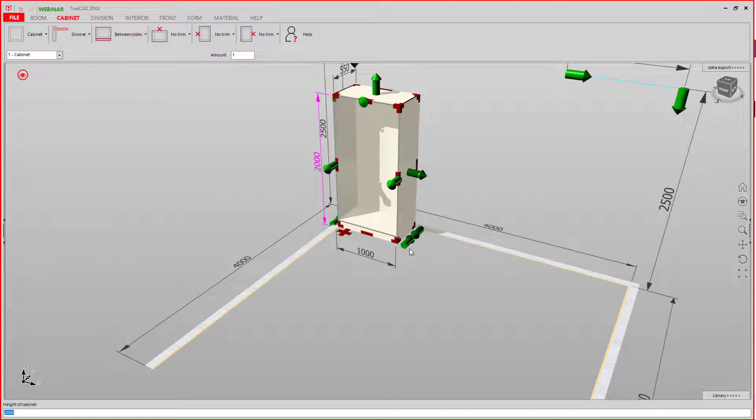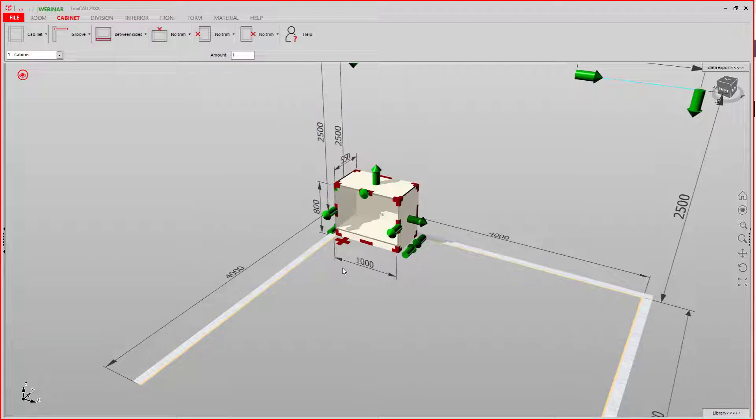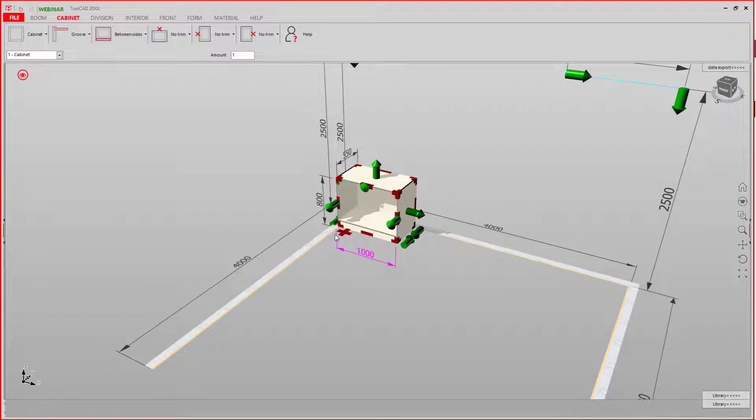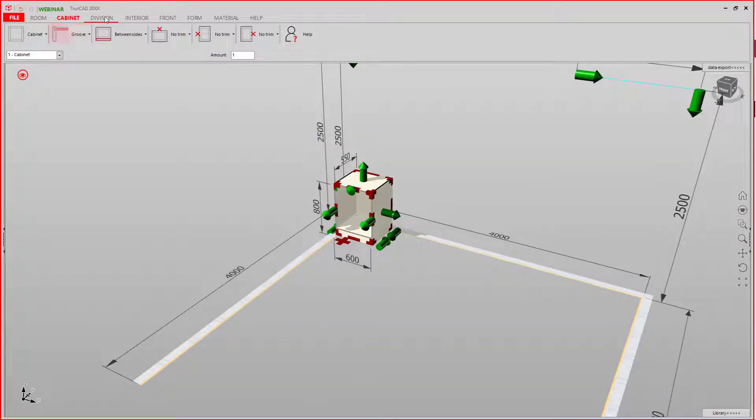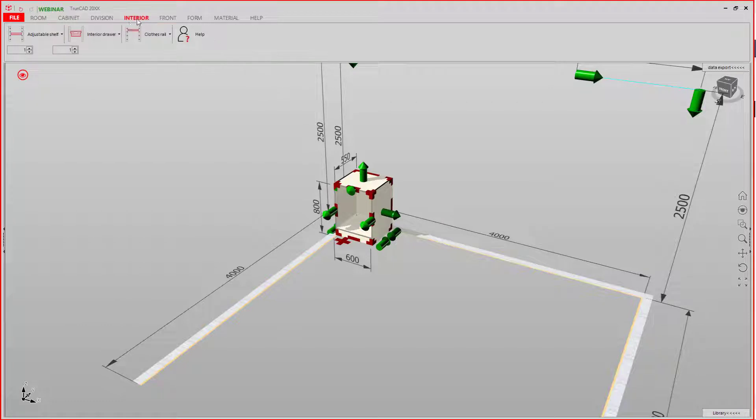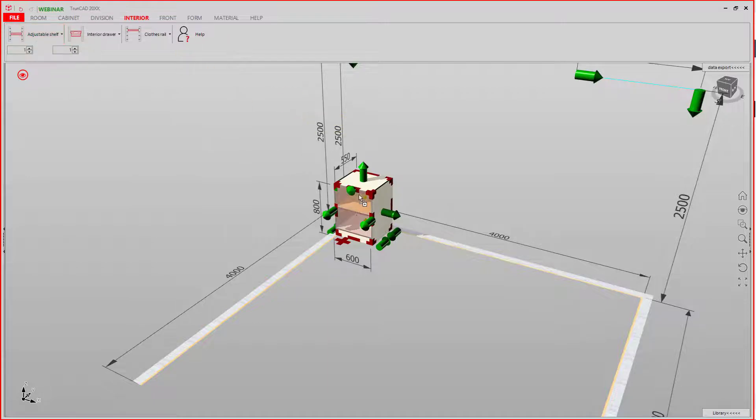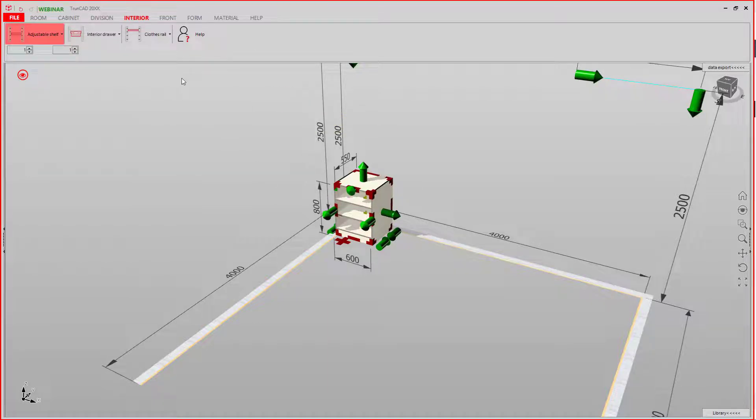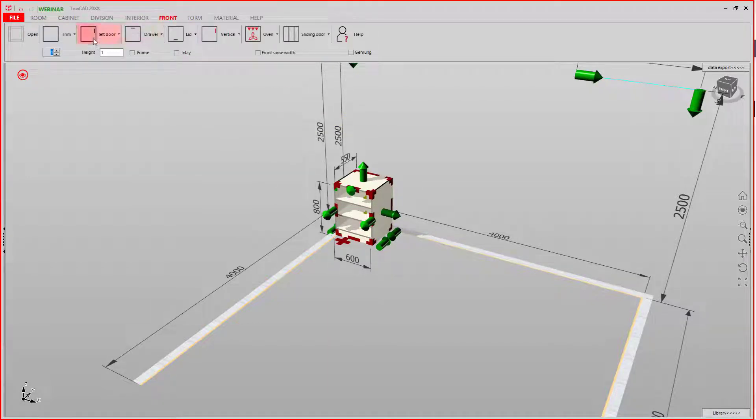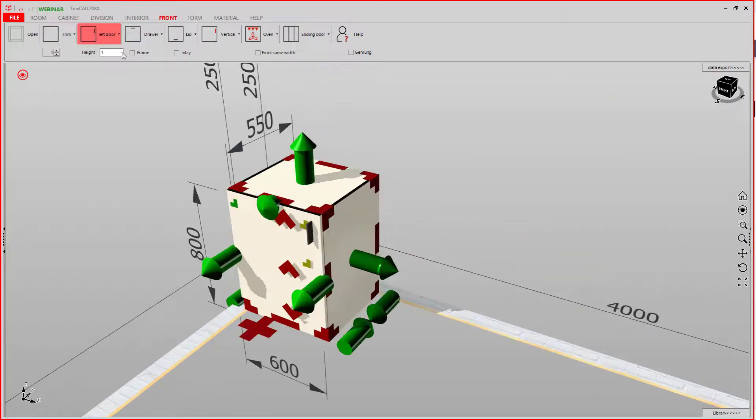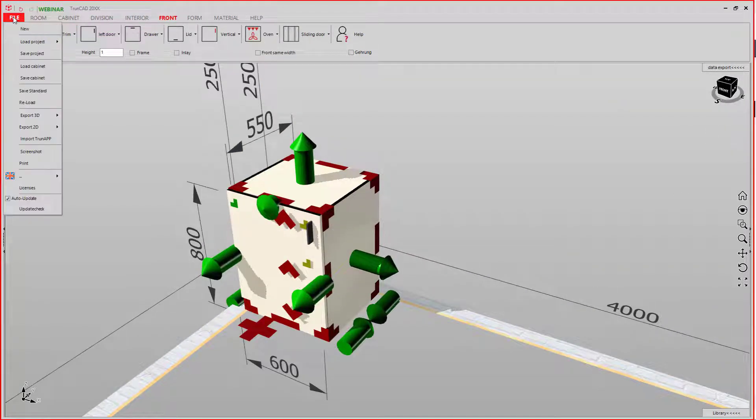Let's just change the standard cabinet. Maybe add some shelves. Maybe one more. Add a door. And save it to the library.